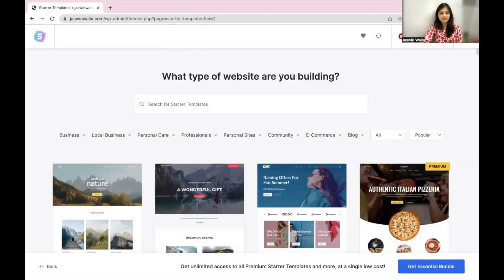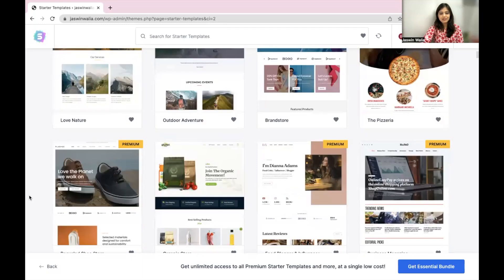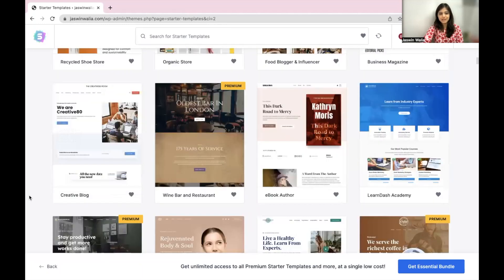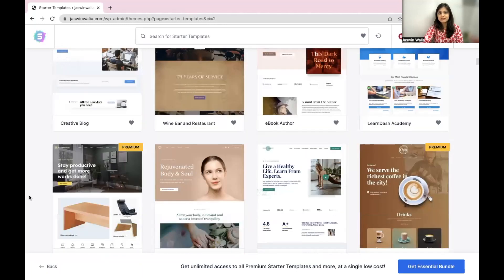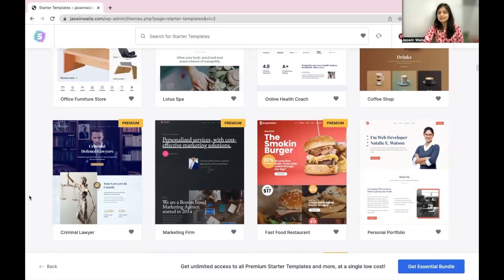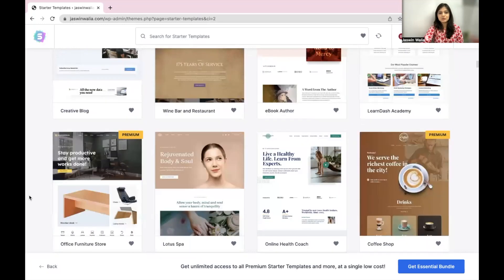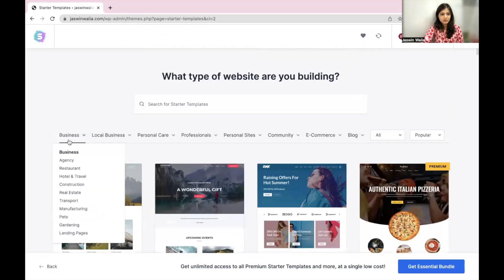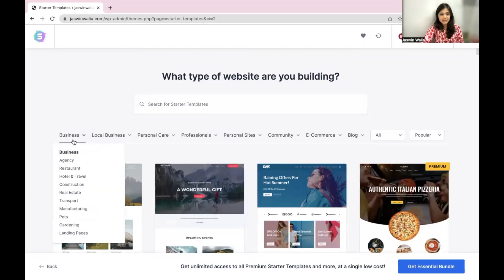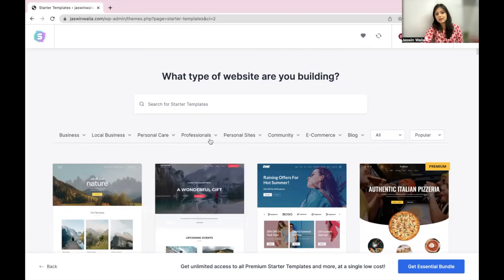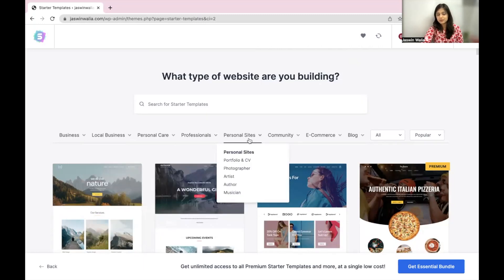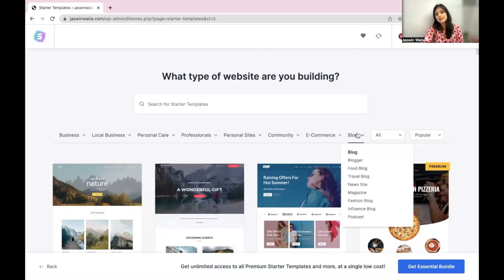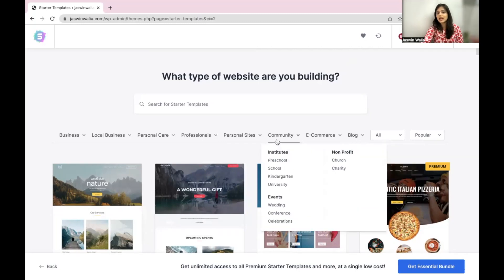Now, as you can see, there are tons of templates that you will find. So just select the template that suits you the most. You have business templates, local business templates, personal care, professionals, personal sites, e-commerce, blog and community.